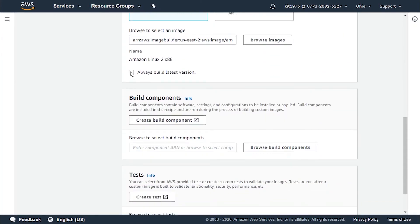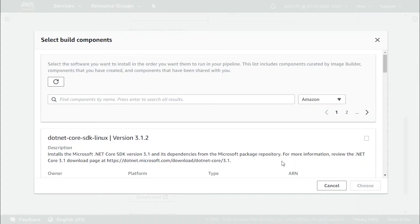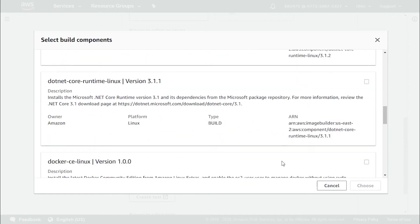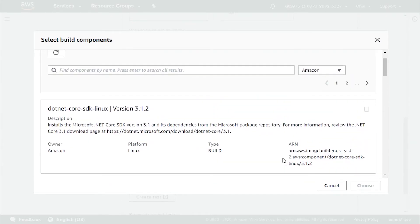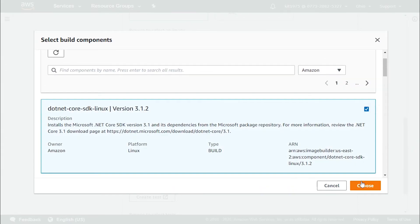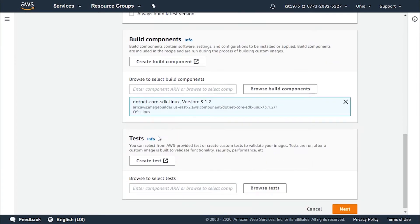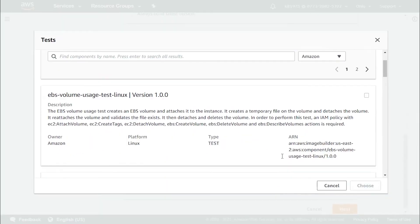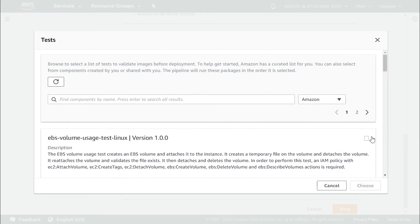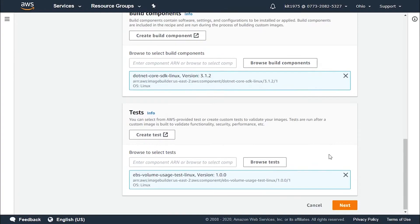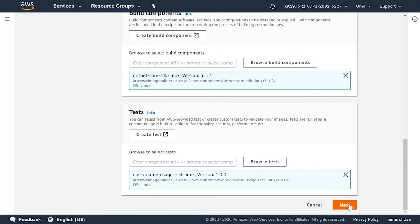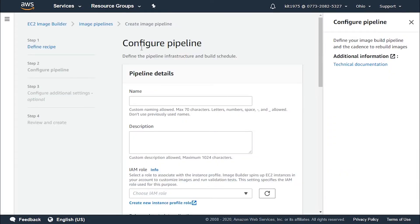We can select the image to always be built as the latest version or not. For the build components, we can either create a new build component or browse through the available ones. Let's go with the first one and click 'Choose'. For the tests as well, we can create a new test or browse through the available tests. Let's go with the first one and click 'Choose'.